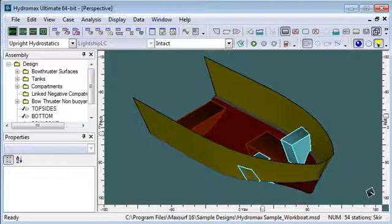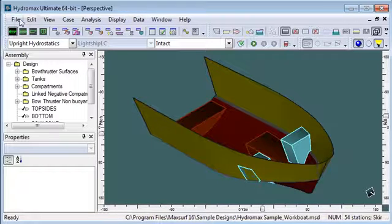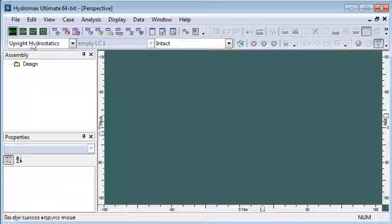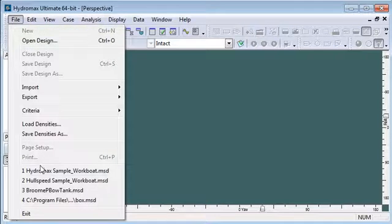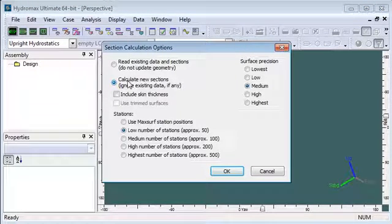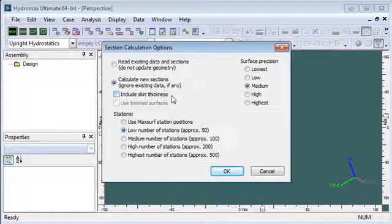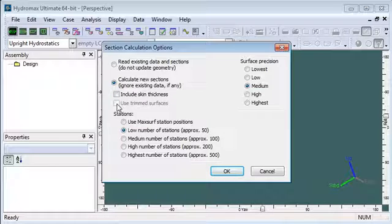Let's move over to HydroMax and walk through the procedure for opening a design for the first time. So I'll close the design that I've currently got open. Opening a new design from MaxSurf, I would first choose whether or not I've used surface skin thickness in my model, and if I've used trim surfaces I will want to turn on that option.